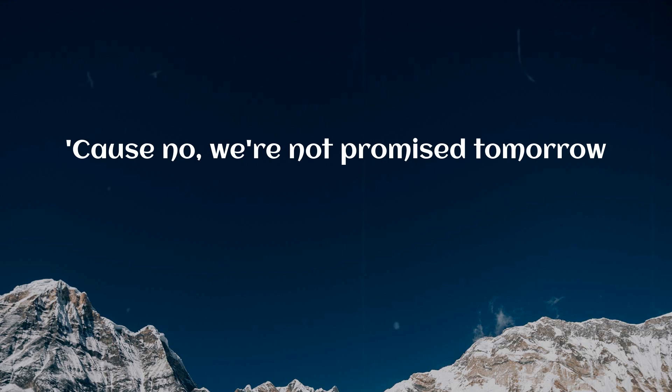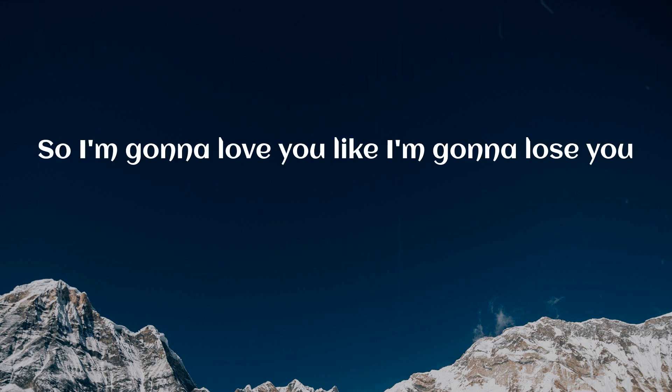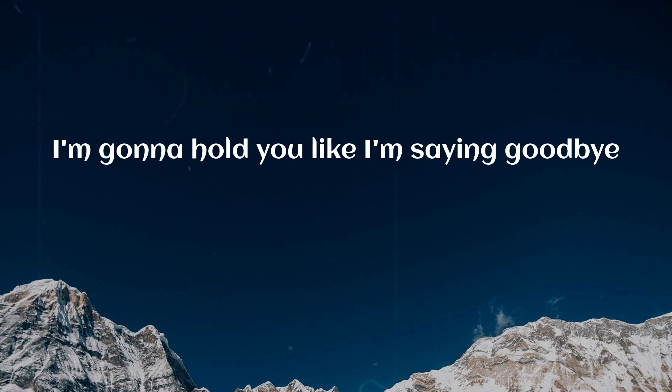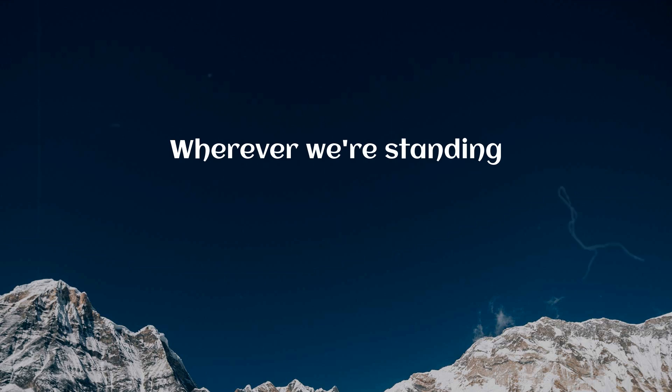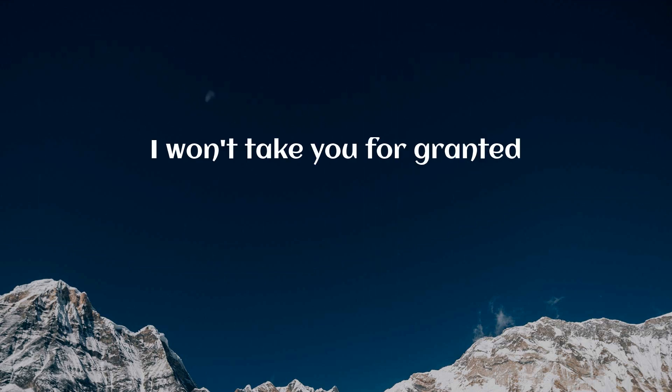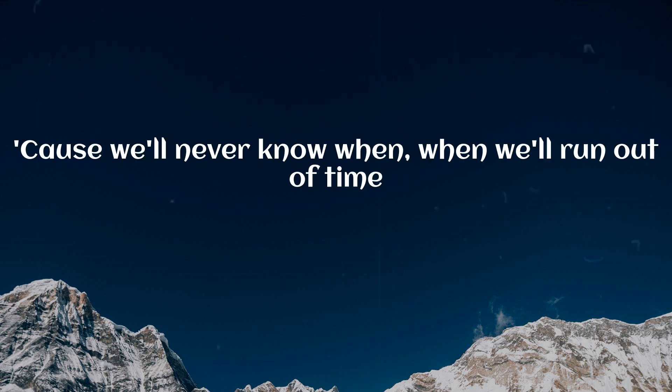we're not promised tomorrow. So I'm gonna love you like I'm gonna lose you. I'm gonna hold you like I'm saying goodbye. Wherever we're standing, I won't take you for granted. Cause we'll never know when we're one out of time.